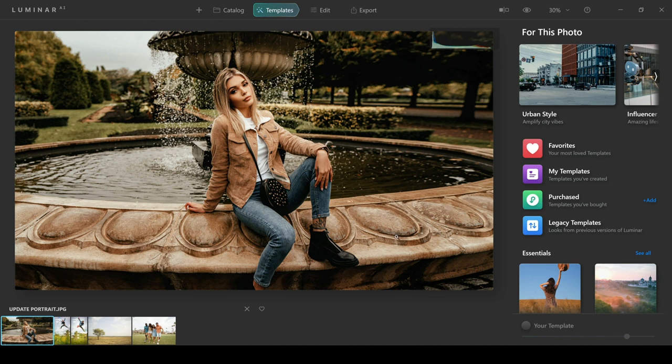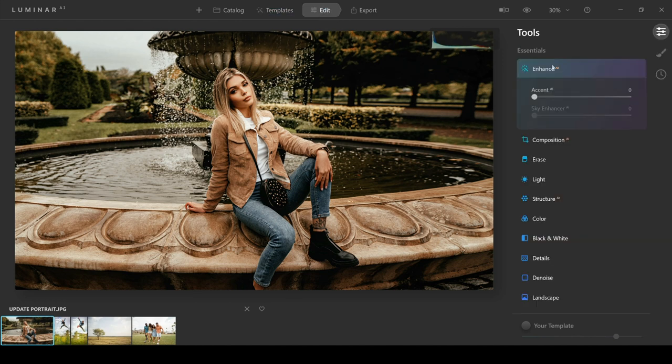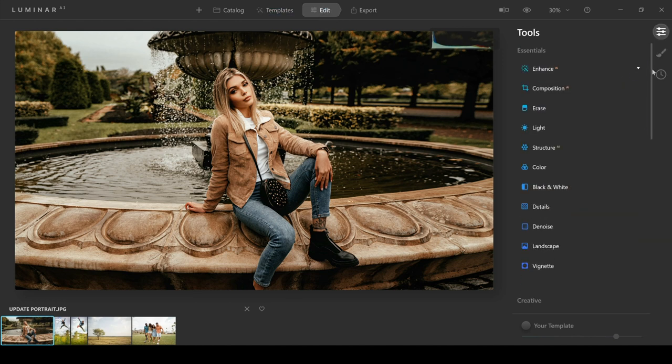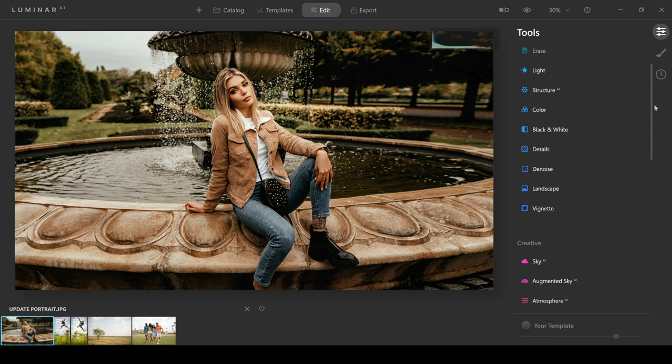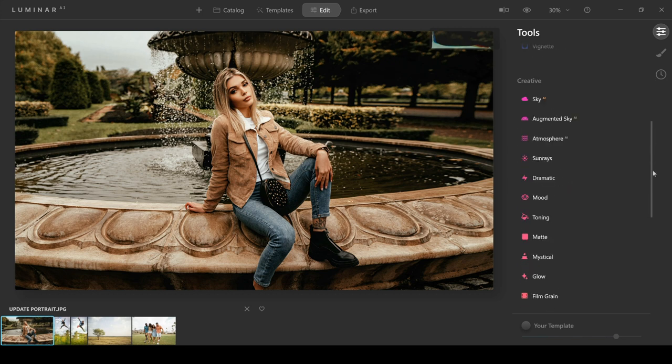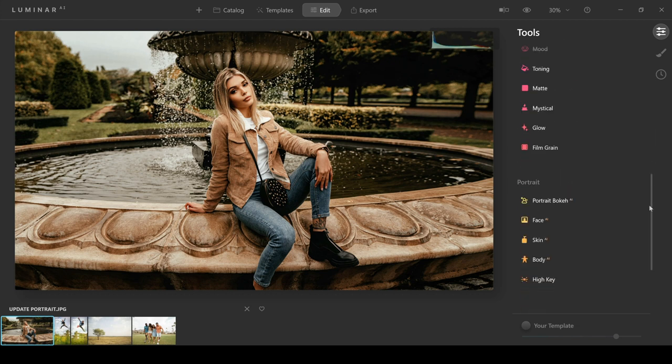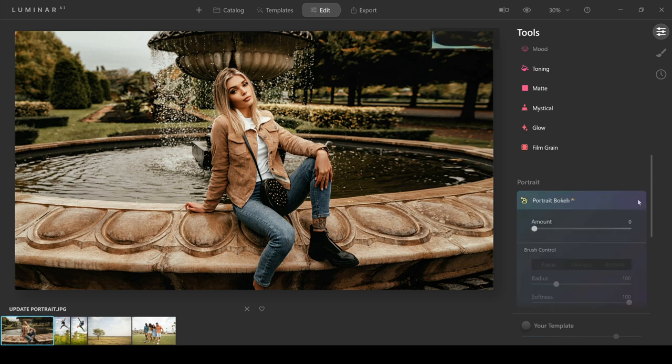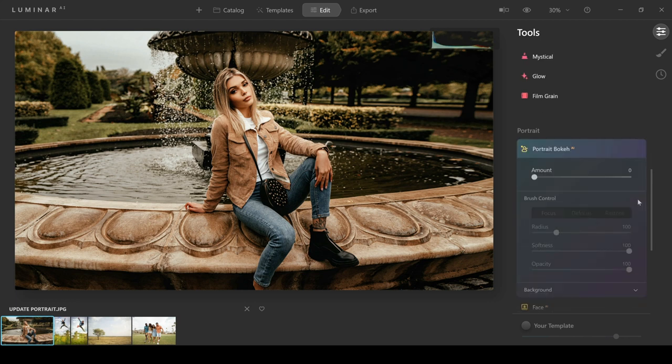I was really excited to find out that Portrait Bokeh AI had been introduced to the latest update, and you can find this by going into the Edit tab and then going down to the Portrait section. What they've done here is they've put it right at the top, so it's the first choice that you have now in the list of portrait features. I'm just going to click on this and we're going to apply some blur or some bokeh to the background.